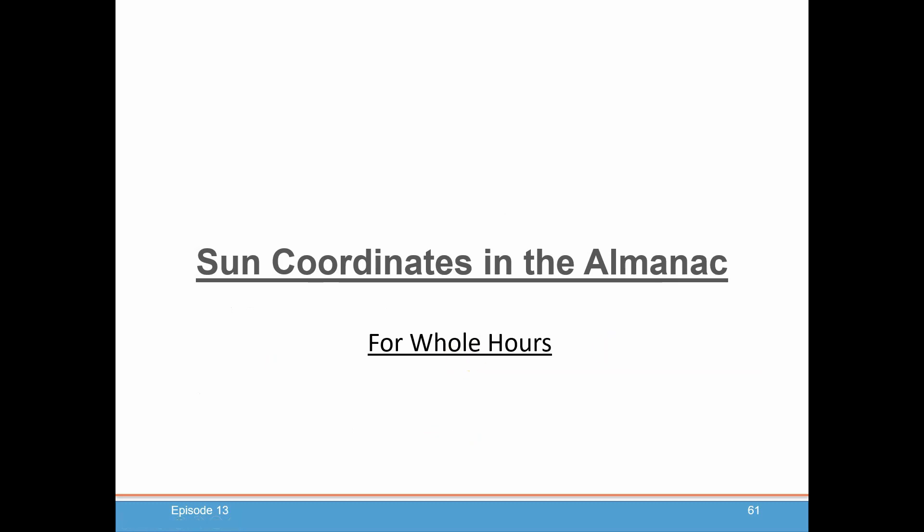In our next episode, we're going to dive back into the Almanac and get more practice looking up sun coordinates, because doing longitude based on meridian crossing of the sun is wonderful if you can do it, but it's not the most accurate — it gives a good approximation. To get true accuracy, we'll have to dive into a whole other technique, and you'll need to be very familiar with pulling out coordinates from the Almanac. Hopefully you're continuing to enjoy the course — episode 13 coming up.